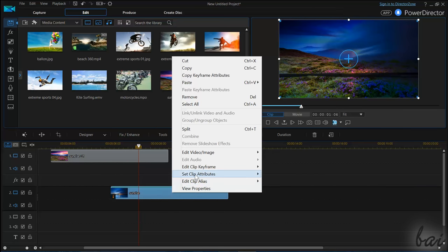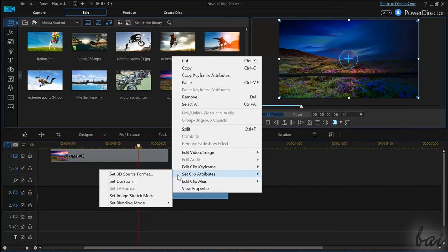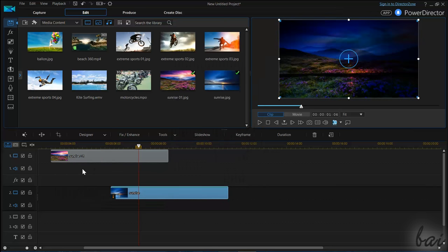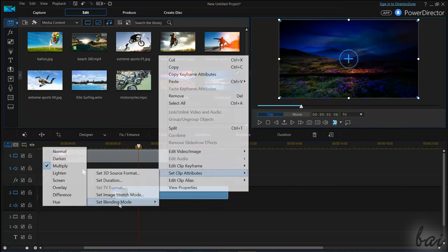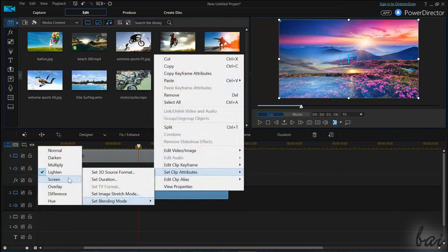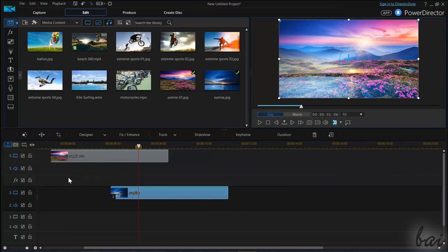right-click on one clip, and go to Set Clip Attributes, and then to Set Blending Mode. Choose between different ways to blend the clip, and check the effect on Preview.